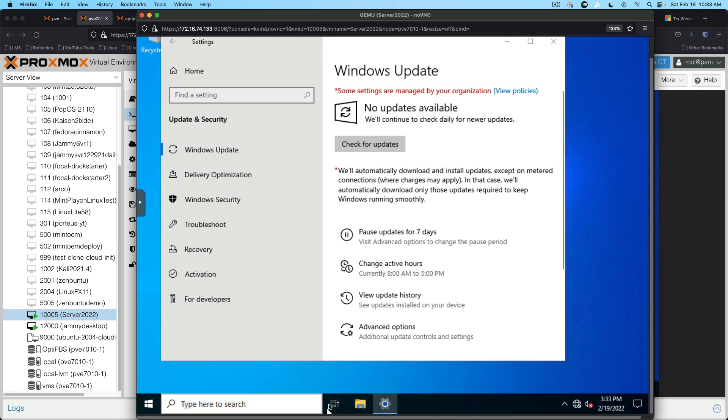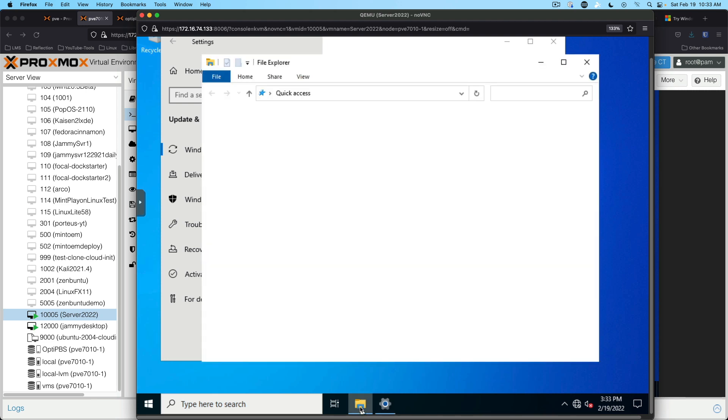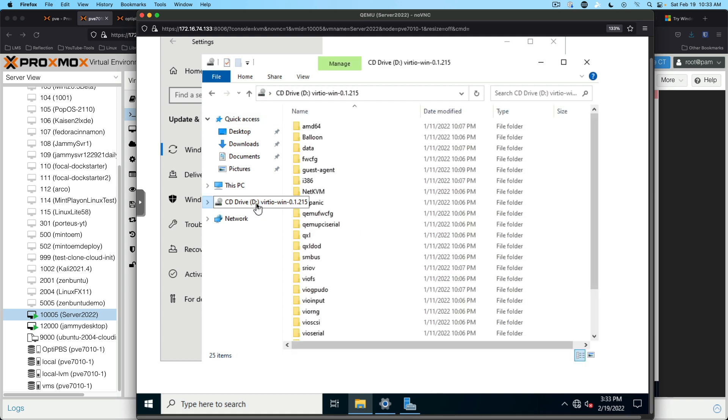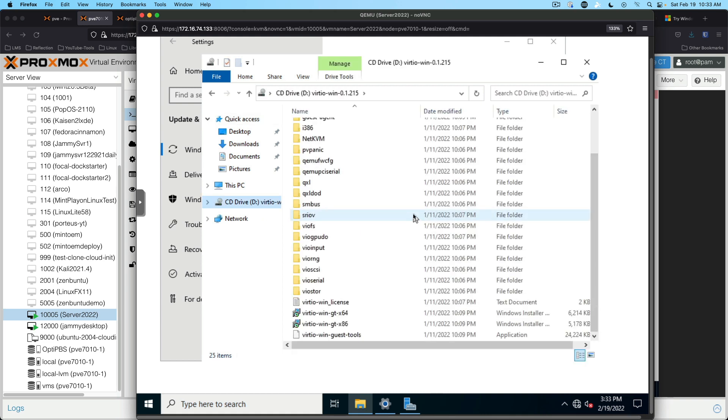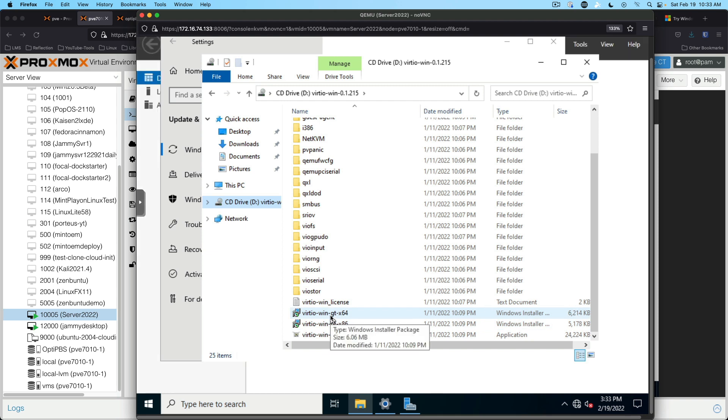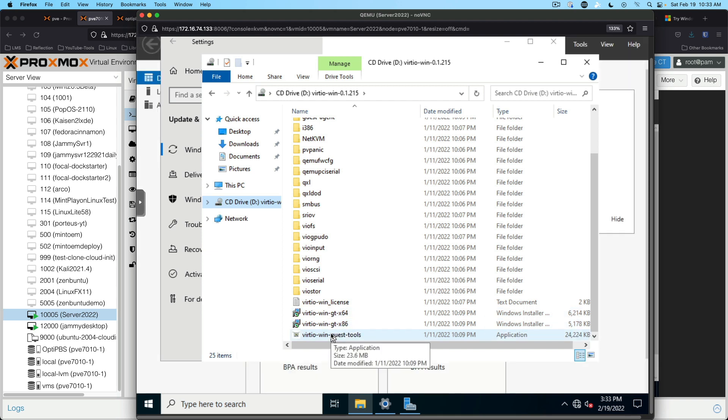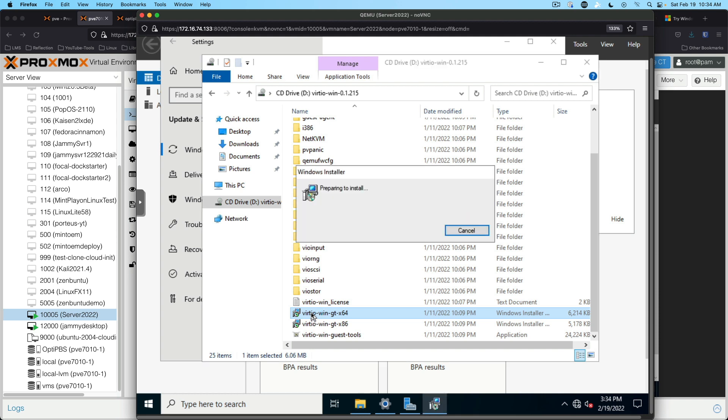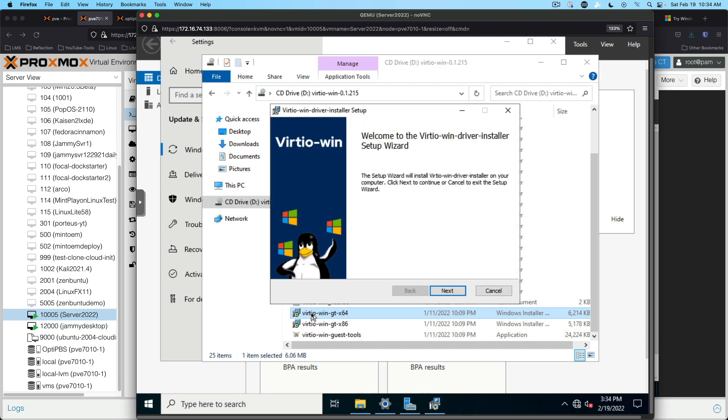So we'll go ahead and open up file explorer. And we've got our VirtIO disk still in. And we will run the VirtIO Win guest tools. Let's see. Windows installer package. So we'll run that one. And get this installed.